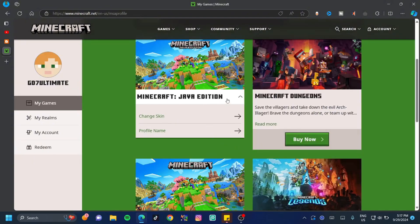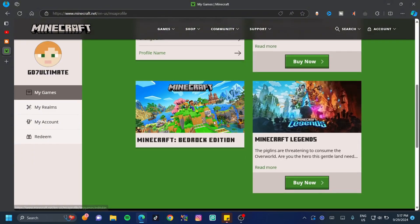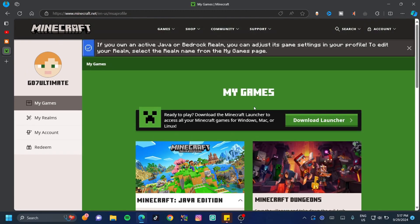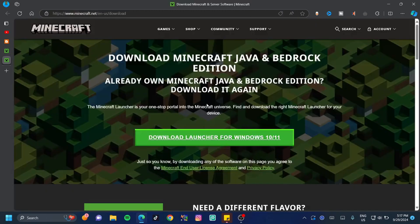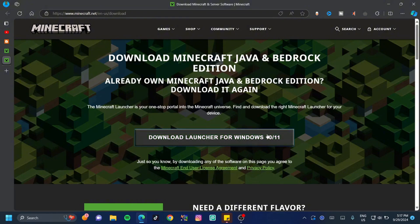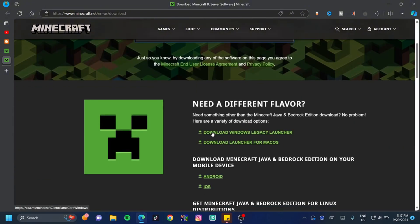Since I already have Minecraft purchased, I'm going to switch over to my main account. As you can see, since I purchased the Java Edition I also have the Bedrock Edition available. Go ahead and click on the 'Download Launcher' button.